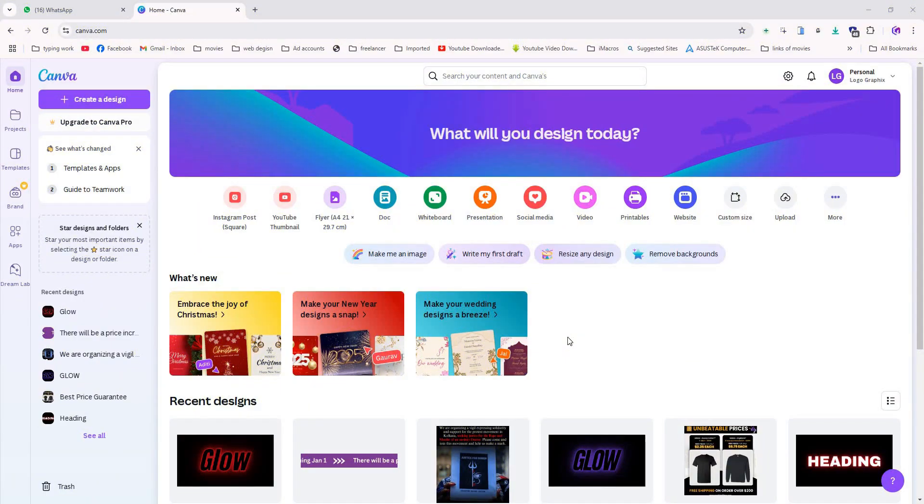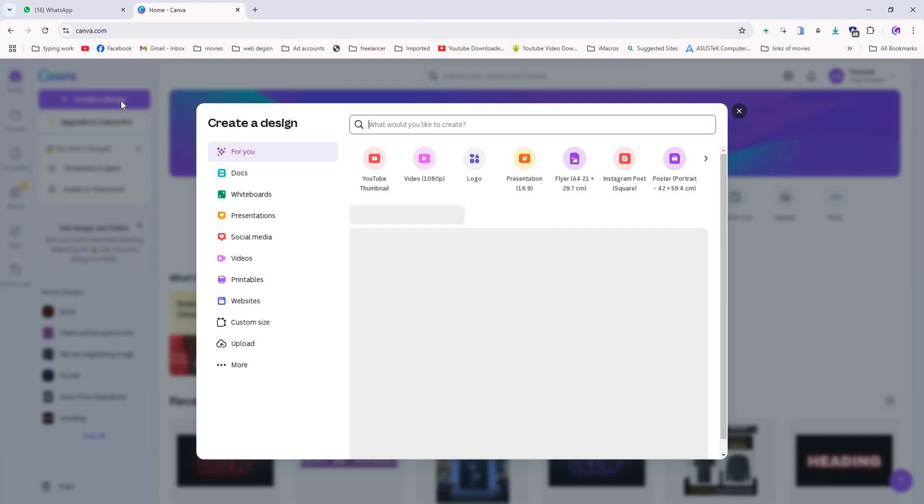First, open Canva and create a new document. Choose 16 by 9 ratio or any dimension you prefer for your design.